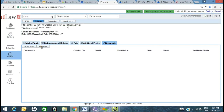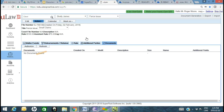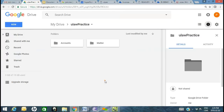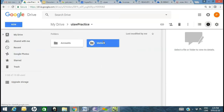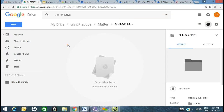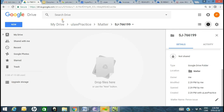If I go ahead and refresh and open up my drive, you can see we've automatically created a folder called ULAW Practice, with a folder called Matter. For Shelly James, you see the same concept — the matter name is copied over, created by myself. You can do almost the same things as with OneDrive.